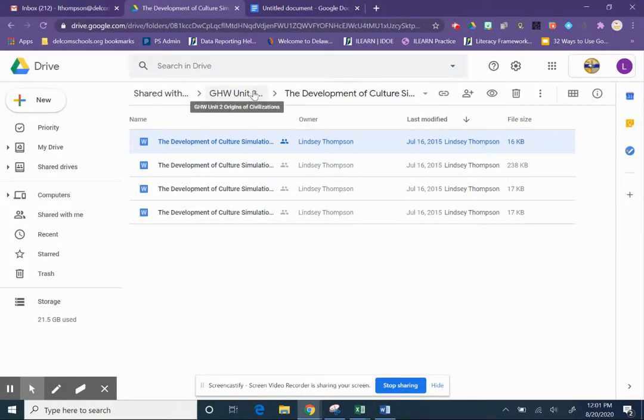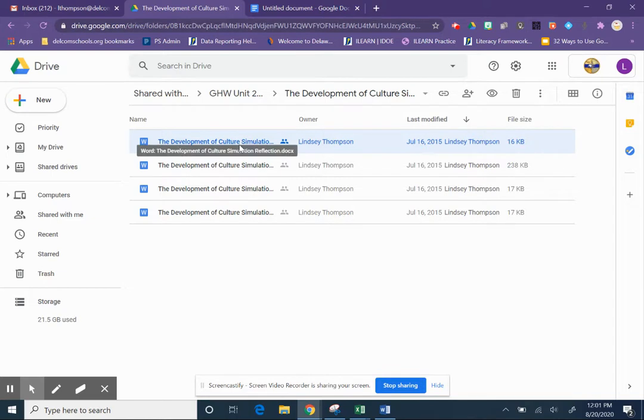One of the things I see people run into problems with is when they want to use the Google Docs cloud assignment on Canvas, which is one of the things I love most about Canvas assignments - the ability to bring in those other programs.